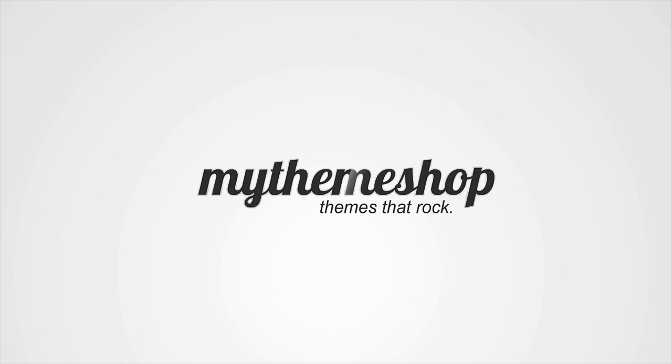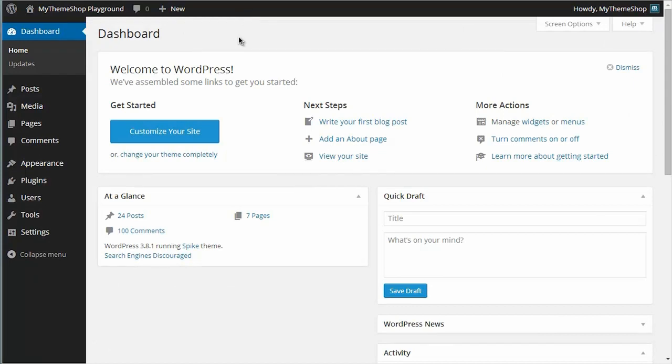Let's get started and head to your WordPress dashboard. I'm assuming at this point that you've already installed your theme. You can see I'm running the Spike theme, but that doesn't matter. The process is the same regardless of what theme you're using.